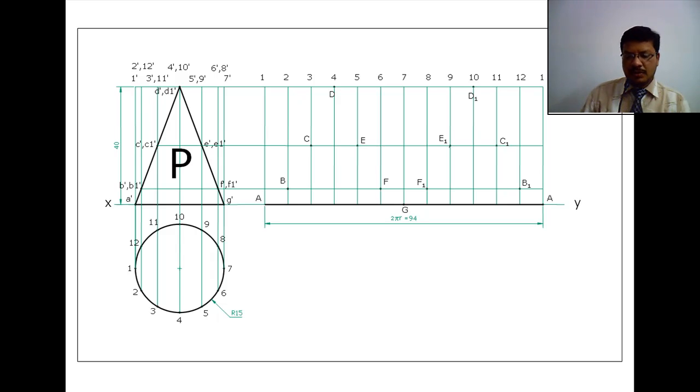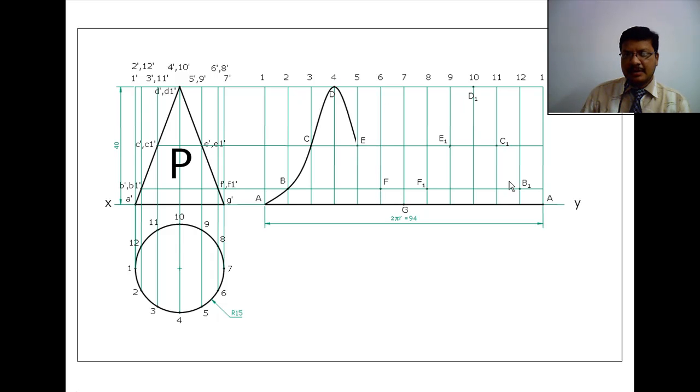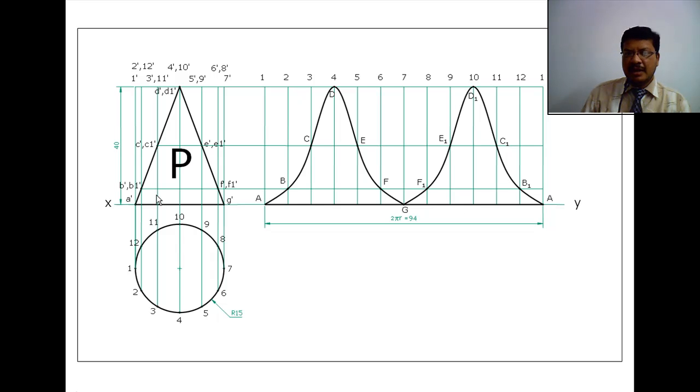Now draw a smooth curve passing through all these points. This is the development of the required portion of the cylinder.